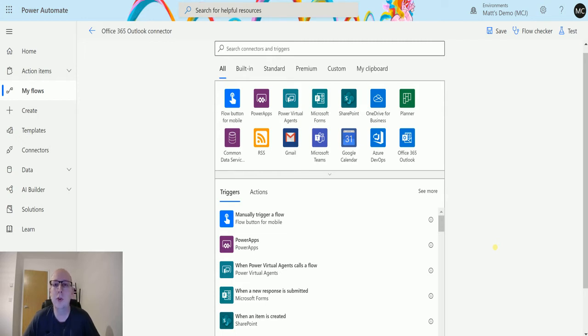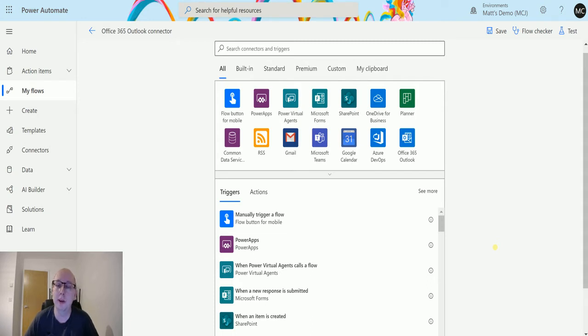This trigger allows you to trigger a flow based on an event in your calendar about to begin, and you can configure that time. So let's take a look at it.